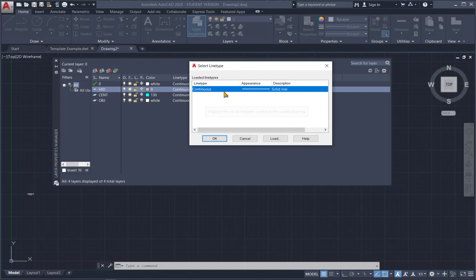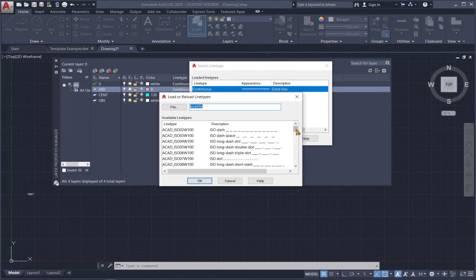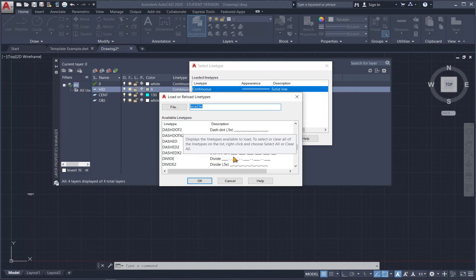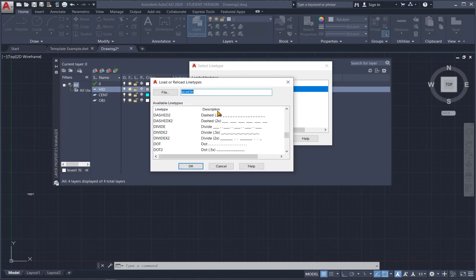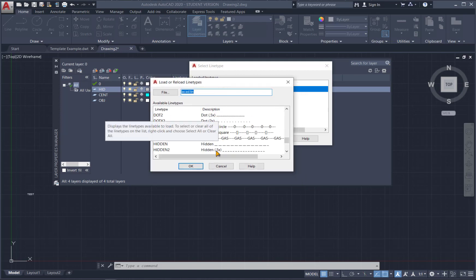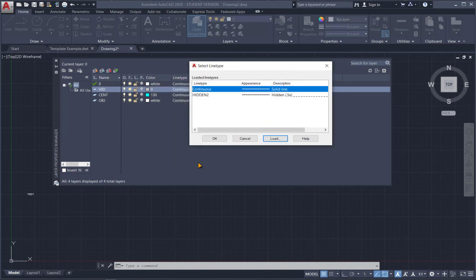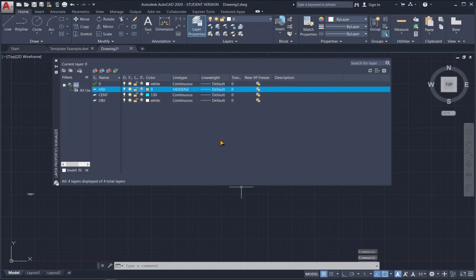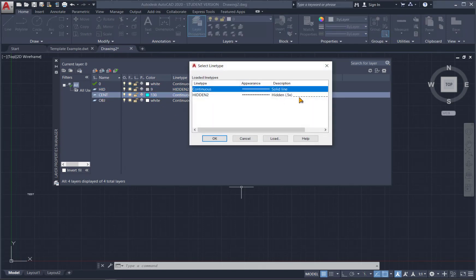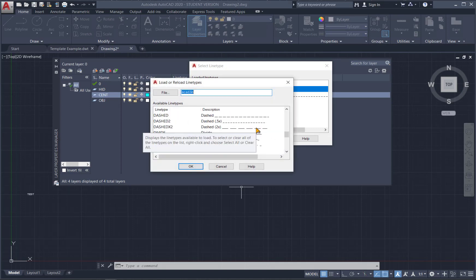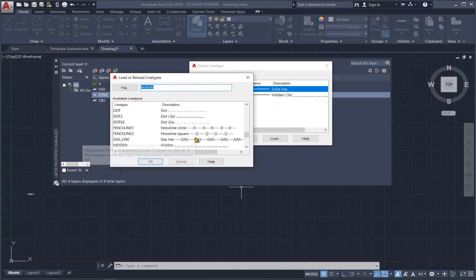And then I'm going to set this line type to dashed. So right now there's nothing in here. We have to hit load. And I like to use the hidden 0.5, just a little more dashes. We can click that and hit OK. And then we'll set the center line, hit load. Again, I'm going to use the 0.5.